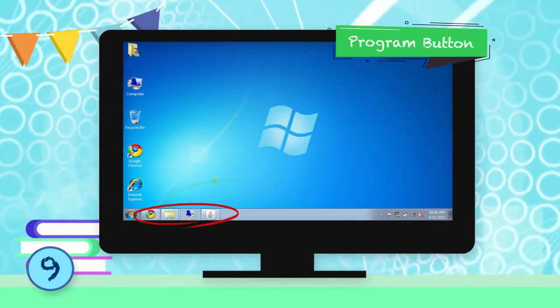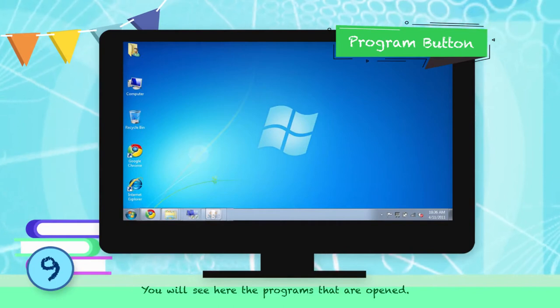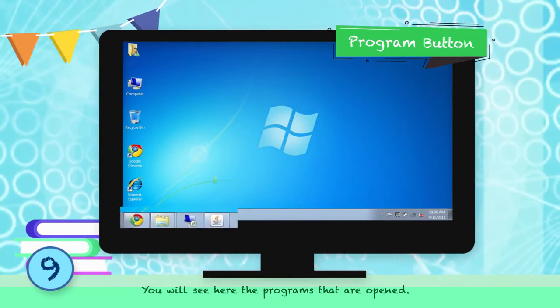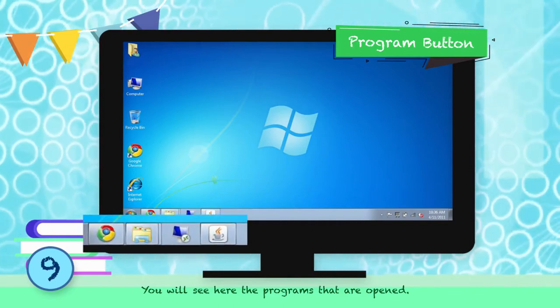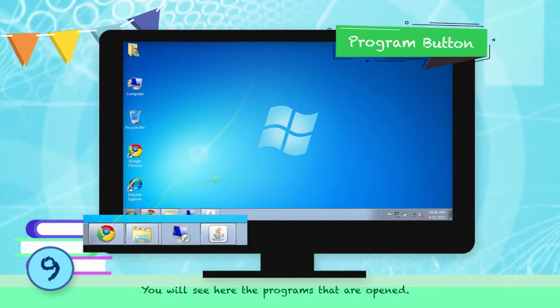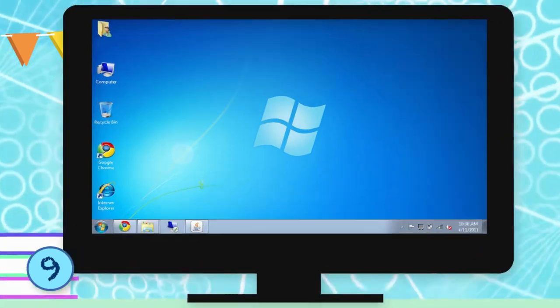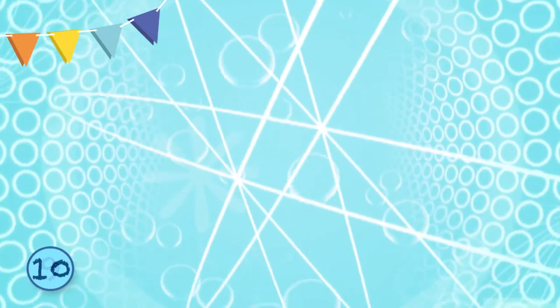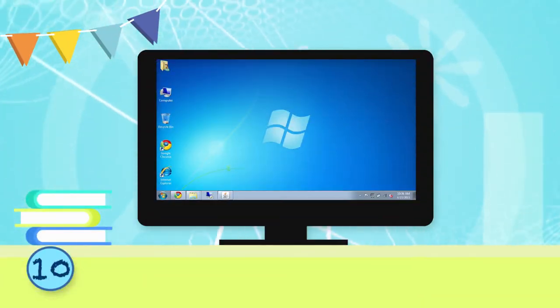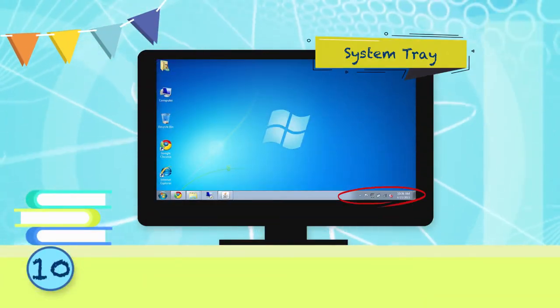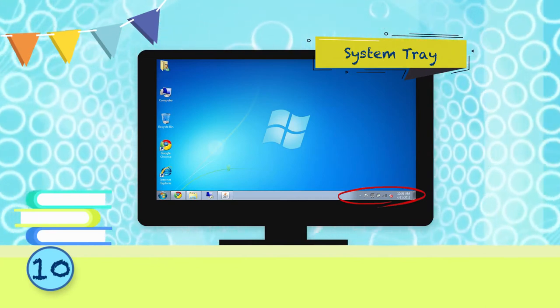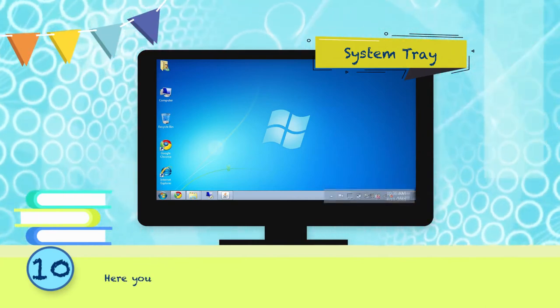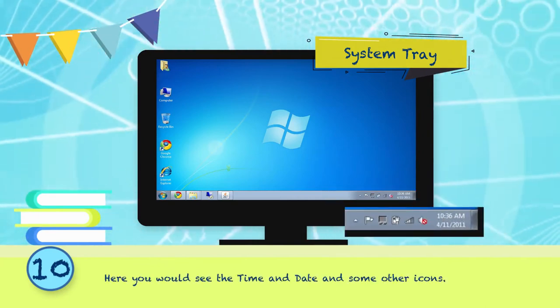Program Buttons: You will see here the programs that are opened. System Tray: Here you would see the time and date and some other icons.